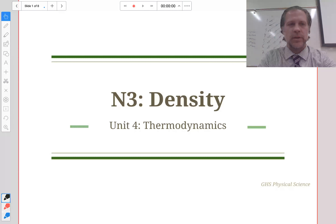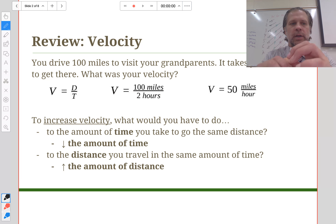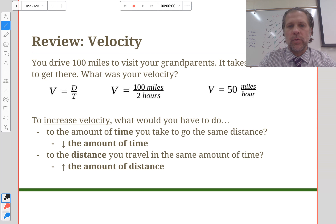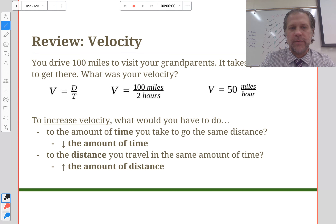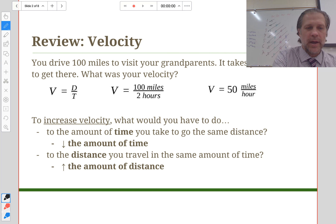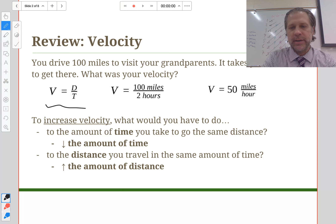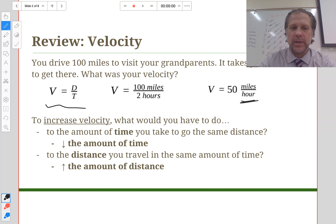In order to talk about density, we need to go back and review velocity. Velocity is a formula we worked through last unit, where we talked about things like driving a hundred miles to visit your grandparents in two hours. We use the formula that velocity equals distance over time — a hundred miles divided by two hours gives us 50 miles per hour, a unit we get through math.